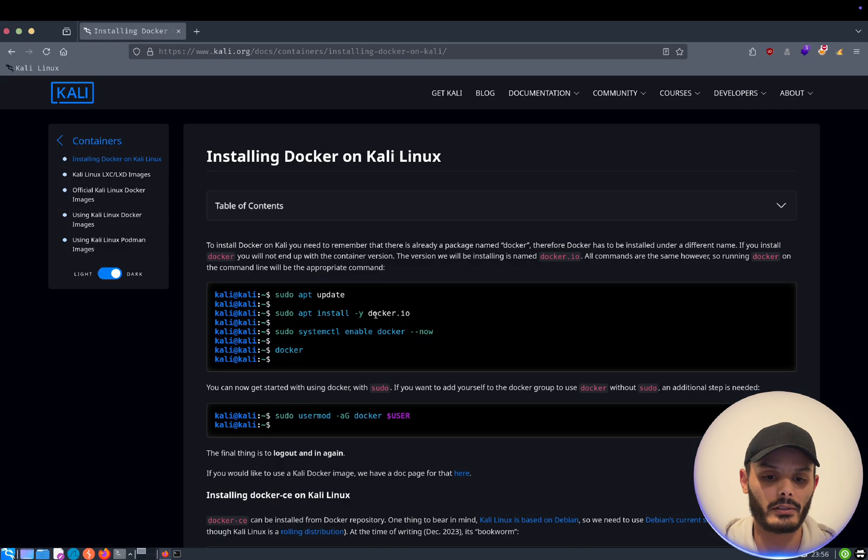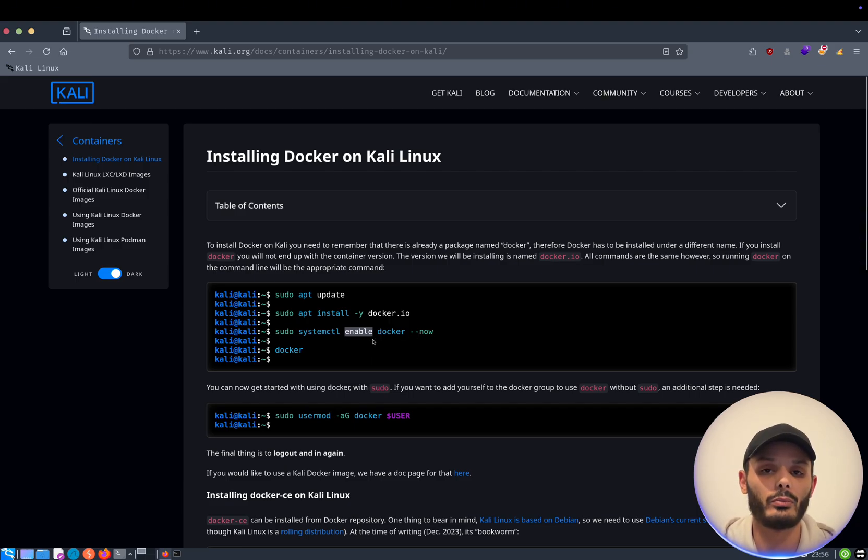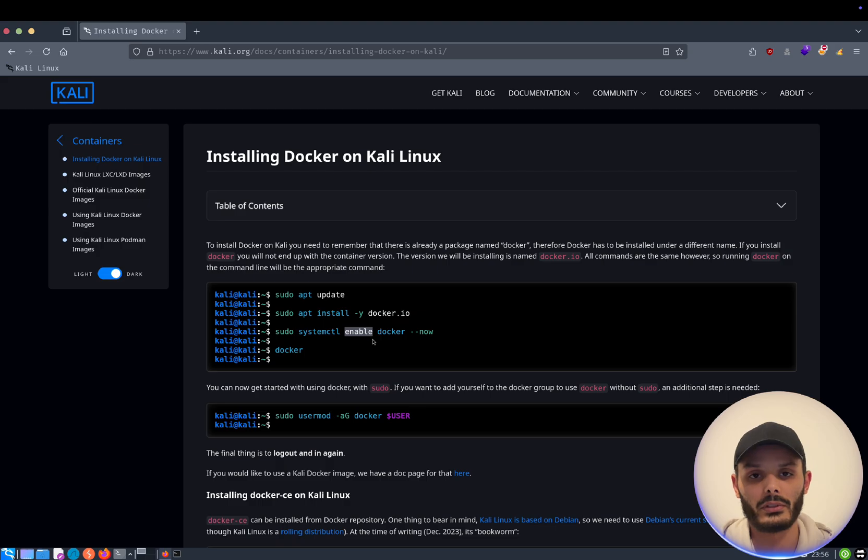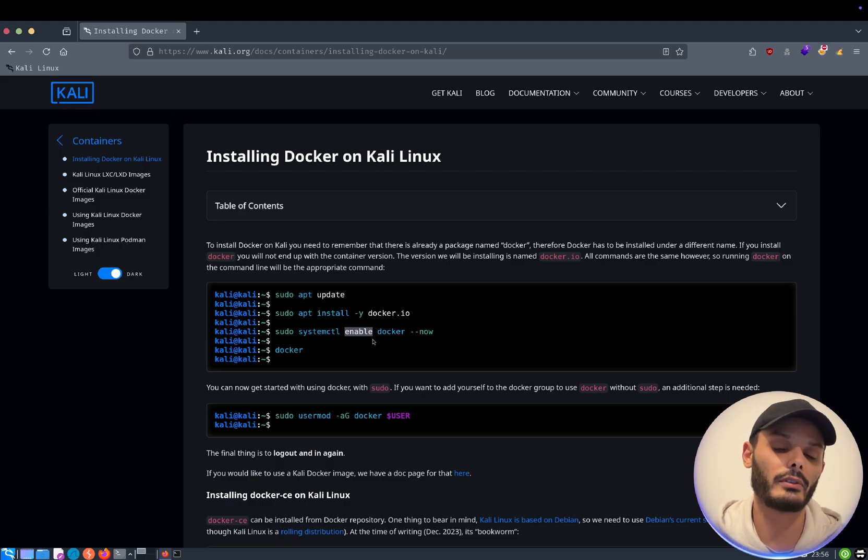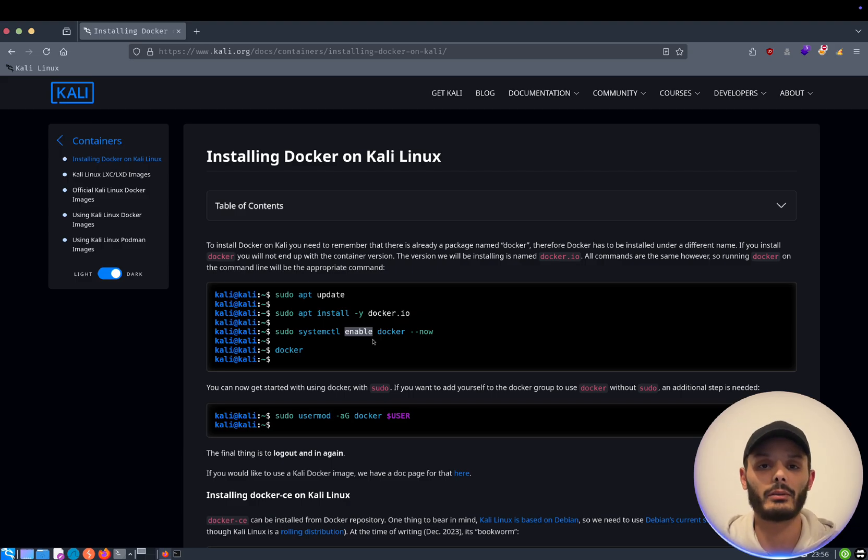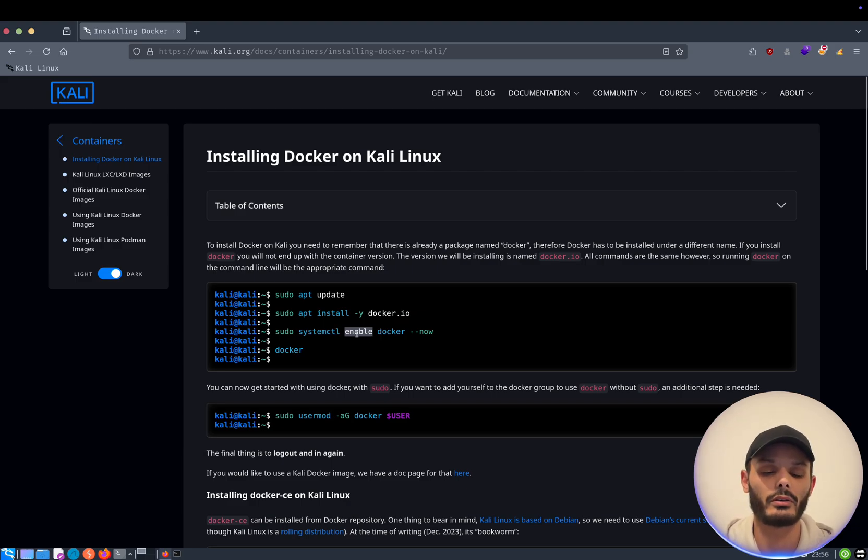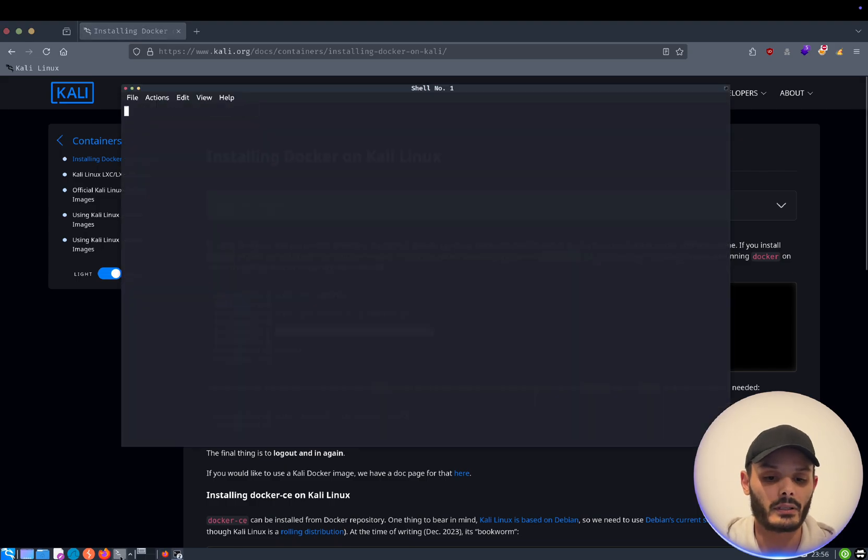Now that this is done, you can, if you want, enable it for every boot. Me personally, I don't do this. I boot the Docker when I need it and I stop it when I do not need it. But if you want that every time you boot your Kali machine, Docker boot with it, start with it. You just copy and paste this line.